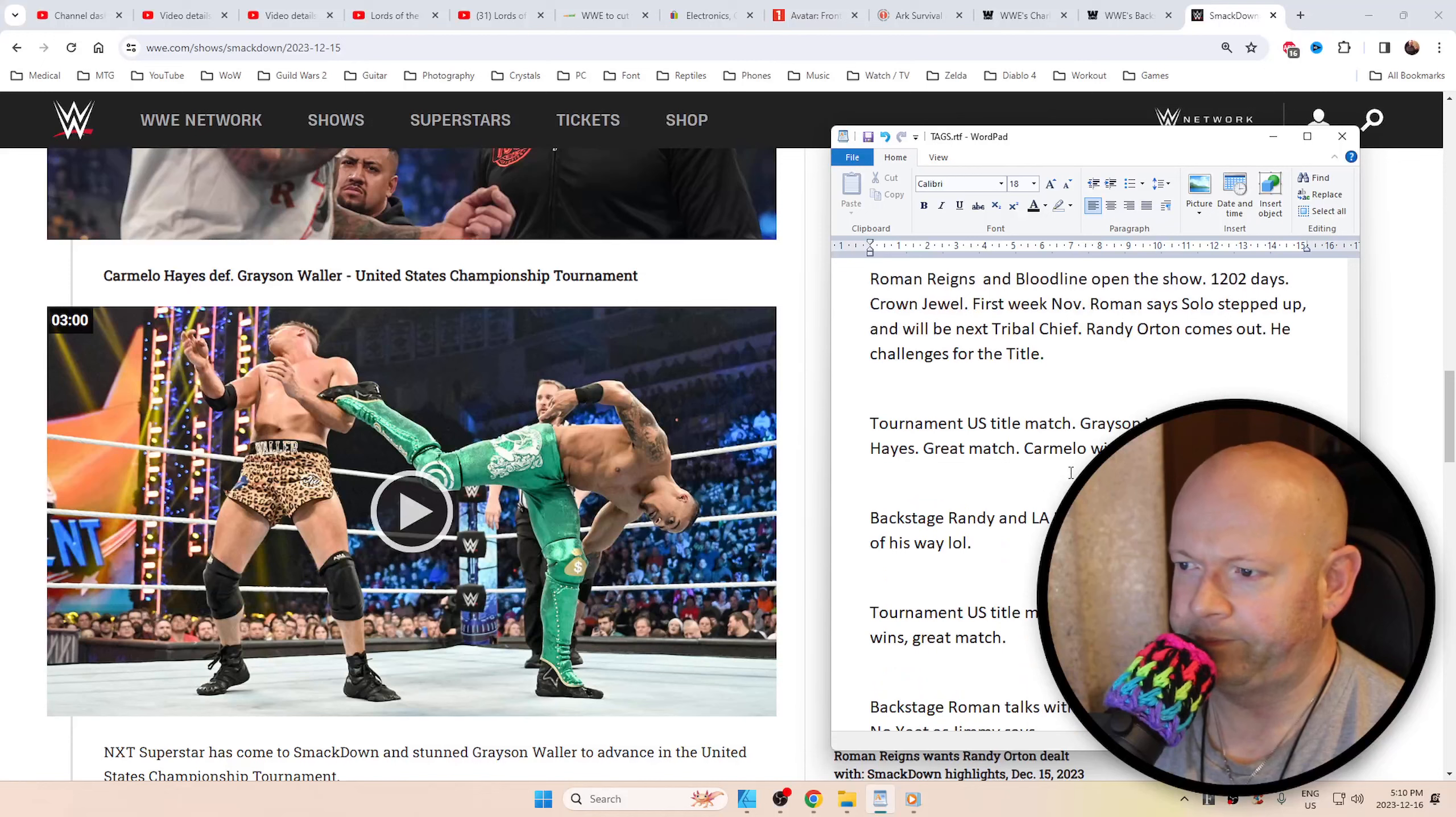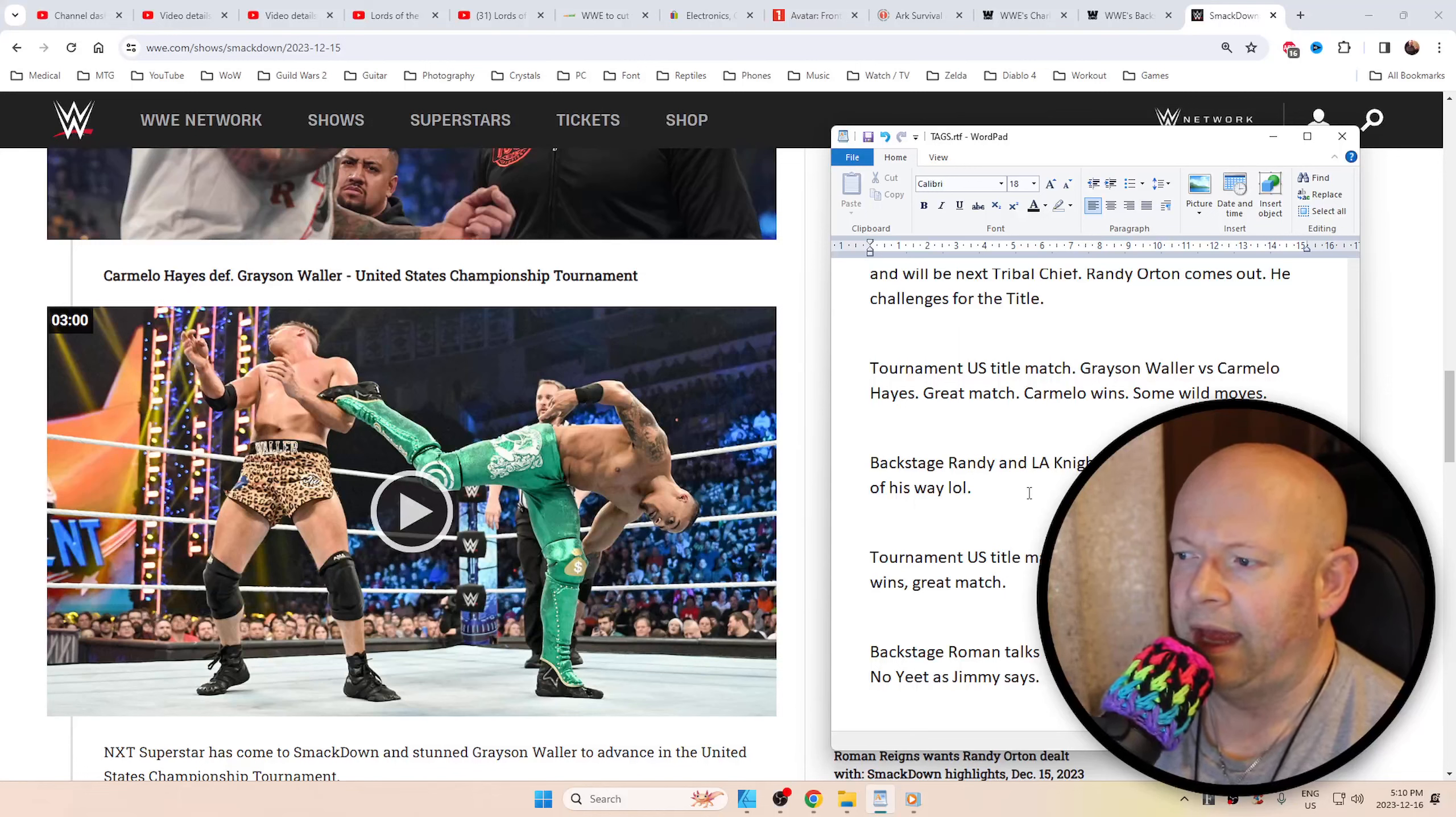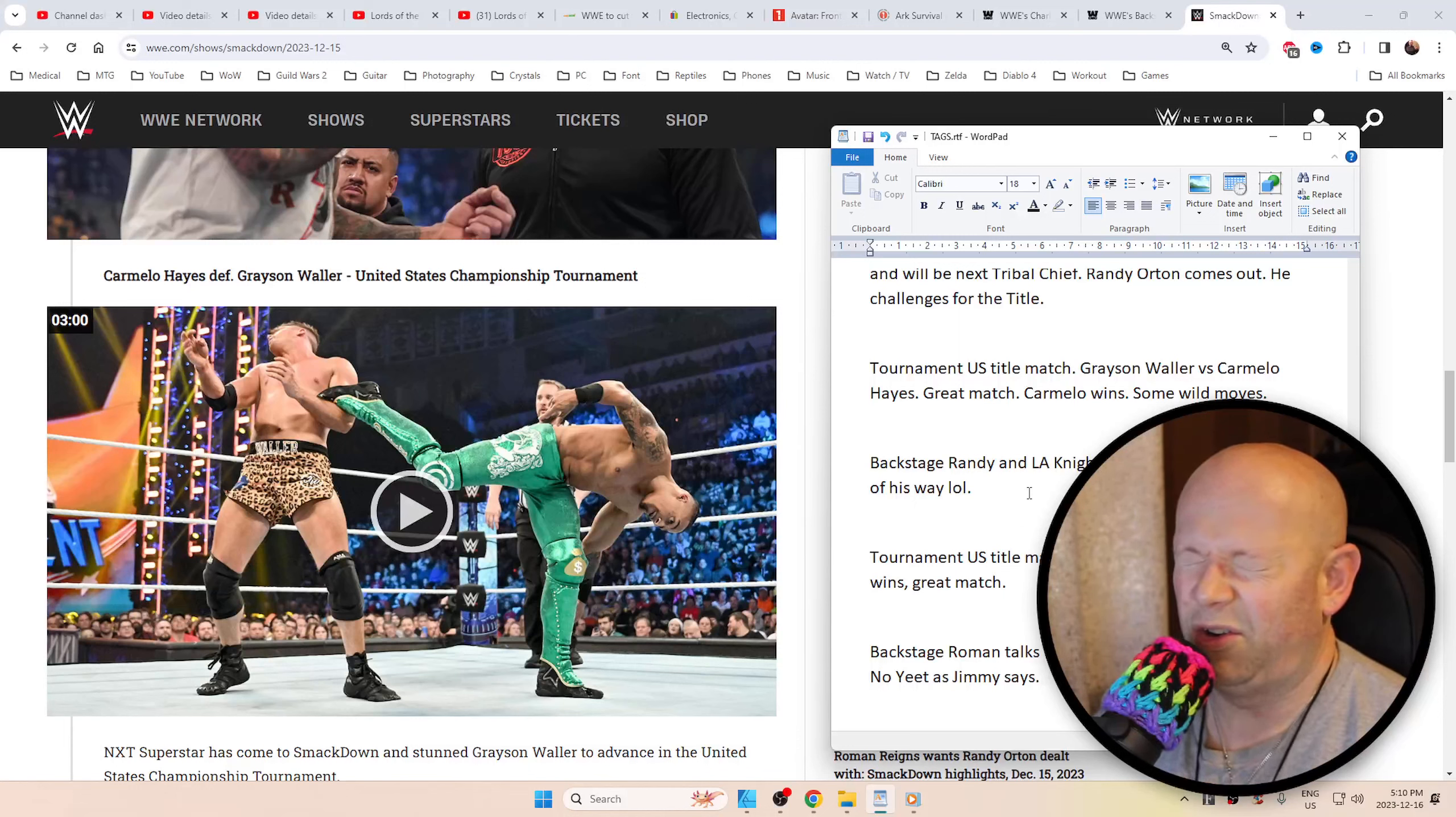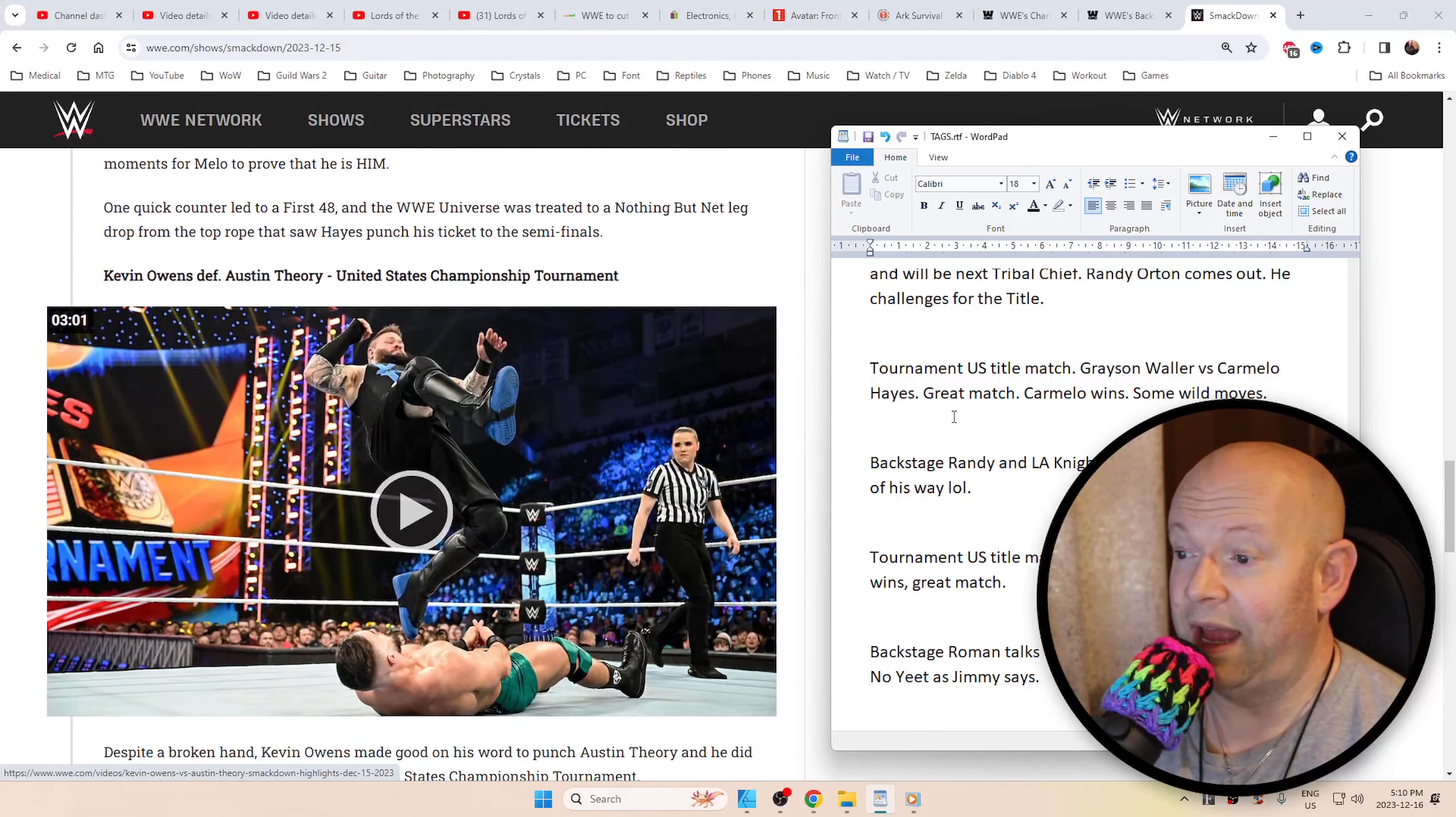Then we've got the tournament US Title match between Grayson Waller and Carmelo Hayes, which I really liked. He's from NXT. I don't think he's been called up to the main roster yet, but I have a feeling he's going to. There were some wild moves from both Waller and Hayes. Very impressed. There's no way this guy's not getting called up. Great quality match. Carmelo did win the match.